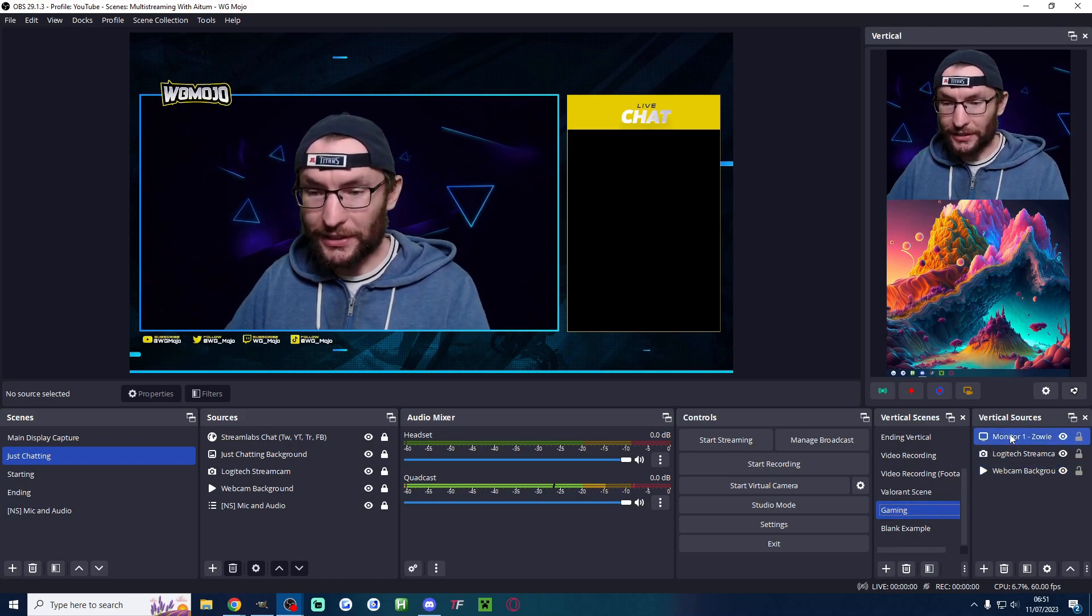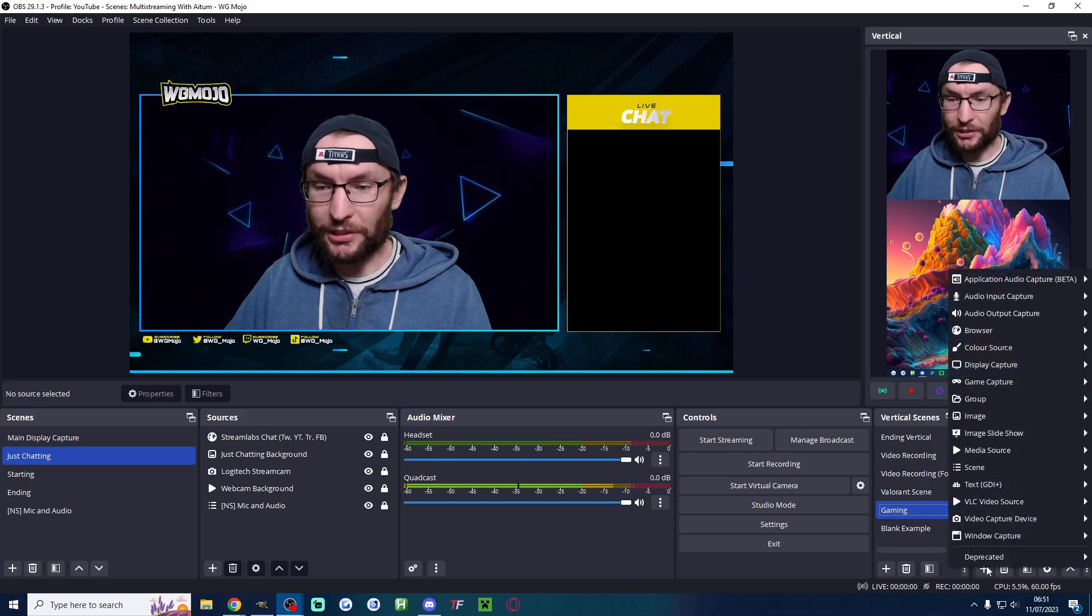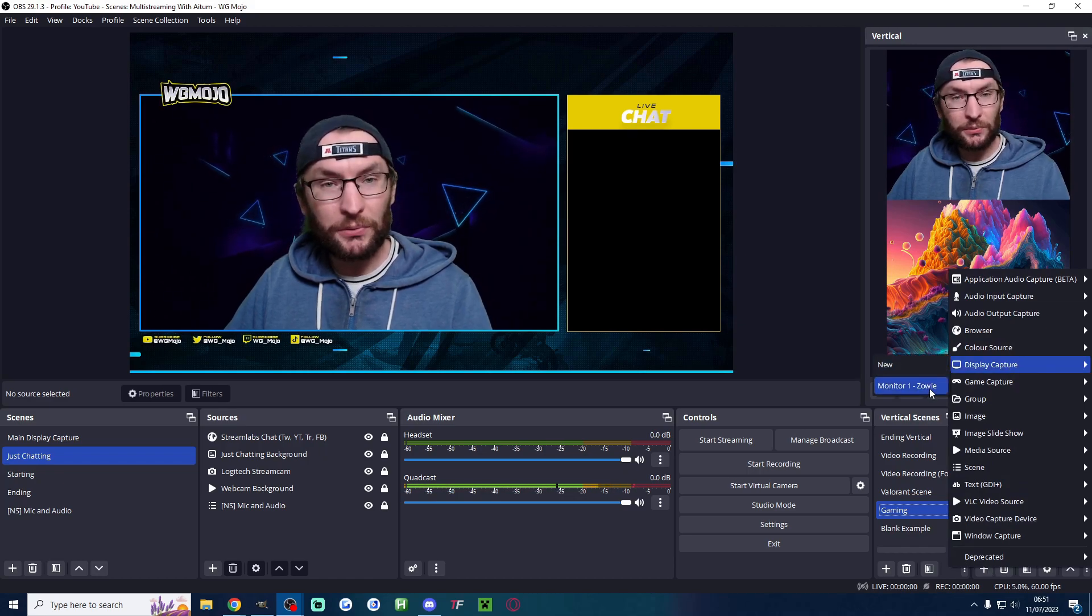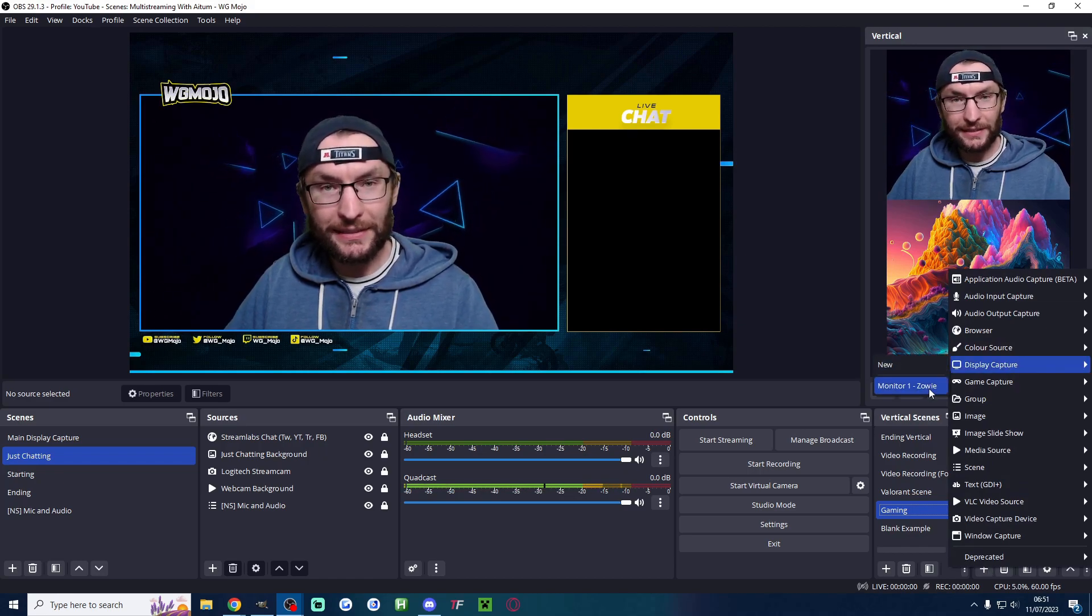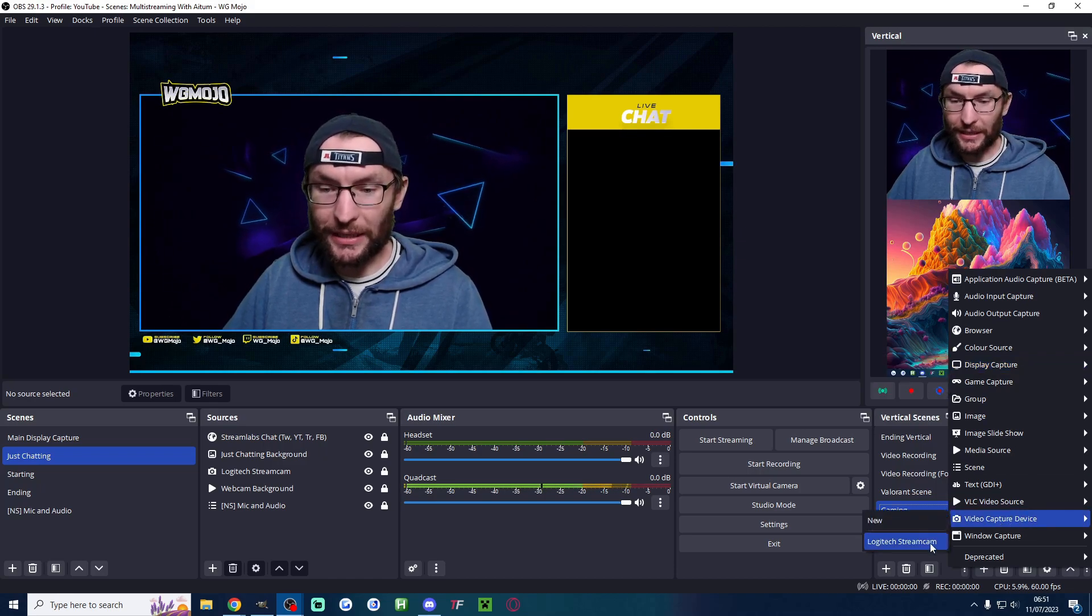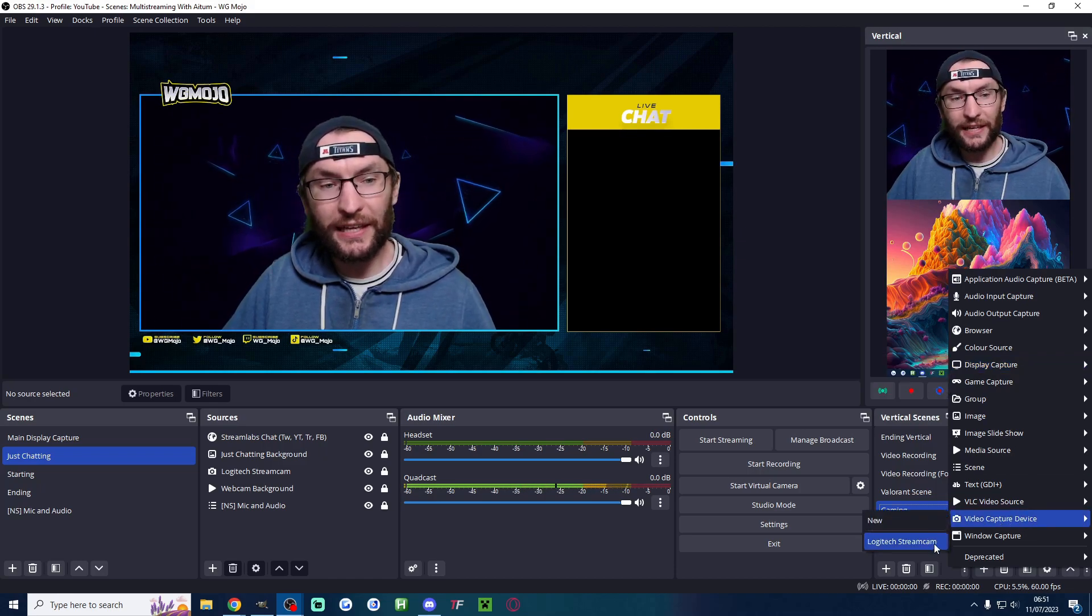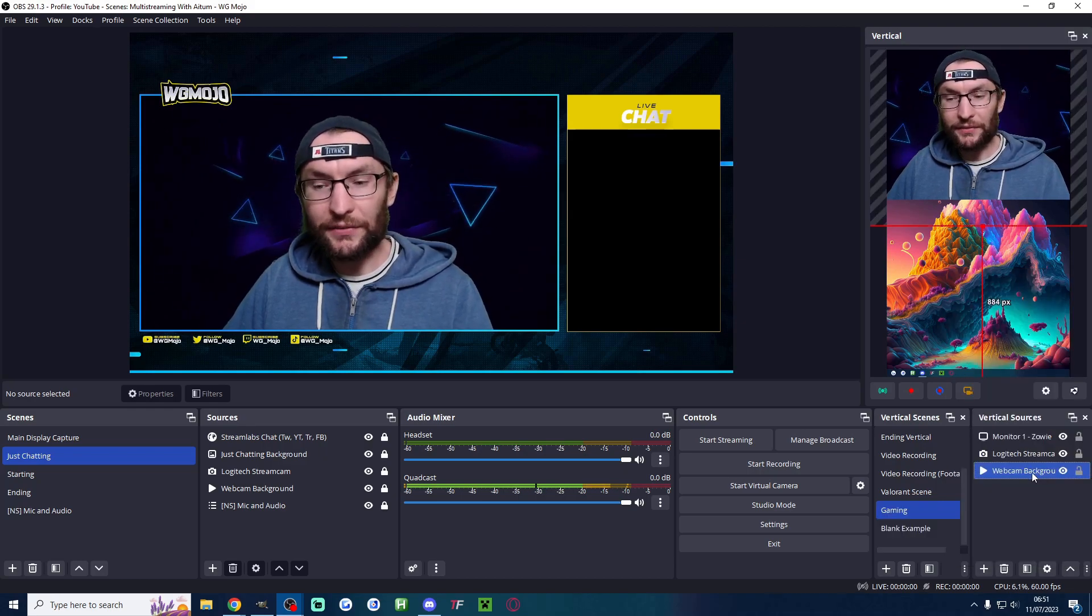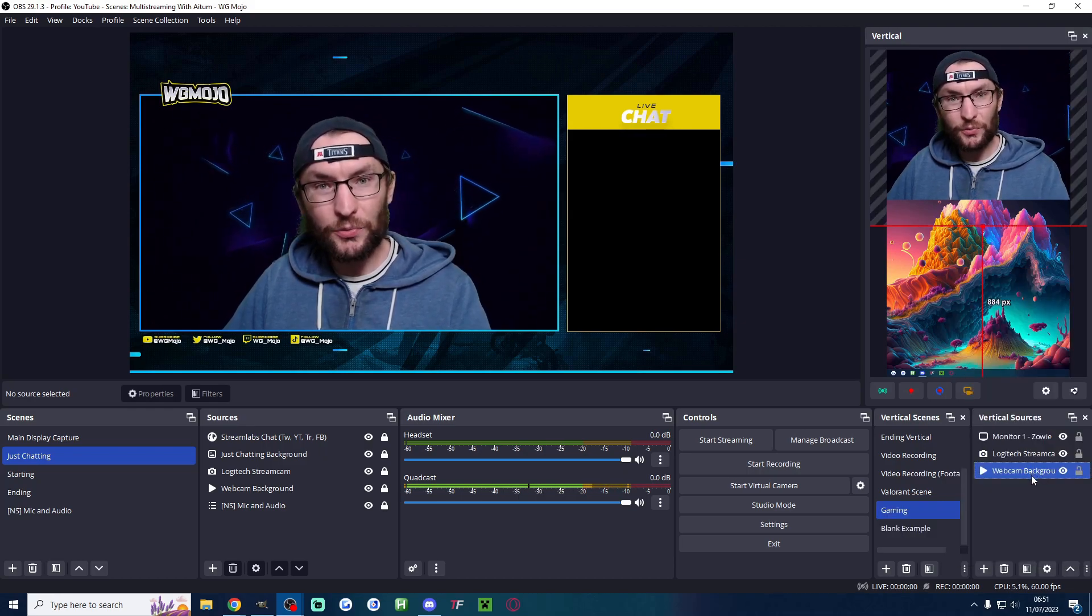All I really did is underneath vertical sources I pressed the plus button and I added a display capture. You can see my monitor was already there because it's set up in my landscape scenes and same for my camera underneath video capture device. My stream cam was already there because I'd already set it up in landscape and because I have a webcam background I added that as well.